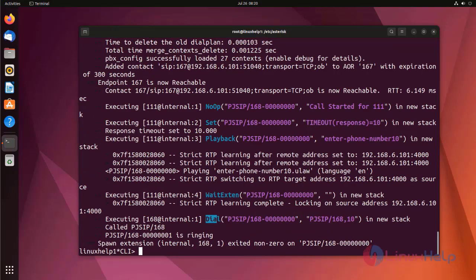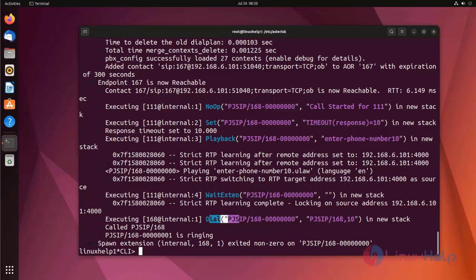I entered here 168 which routes the call to 168 extension. Next, I am dialing 168 extension. So, this is the procedure to use function on Asterisk dial plan context.